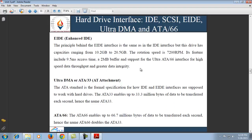EIDE (Enhanced IDE) works on the same principle as IDE but disk drive capacities range from 10.2 GB to 20.5 GB and the rotation speed is 7200 RPM. Ultra DMA ATA33 — AT Attachment — is a standard for the formal specification of how IDE and EIDE interfaces are supposed to work with hard drives. ATA33 enables up to 33.3 million bytes of data to be transferred each second, hence the name ATA33. ATA66 enables up to 66.7 million bytes of data to be transferred each second, hence the name ATA66.